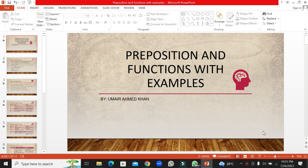Hello, welcome dear students. In this lecture we will talk about prepositions and types. Welcome again. In this lecture we will talk about preposition functions with examples.